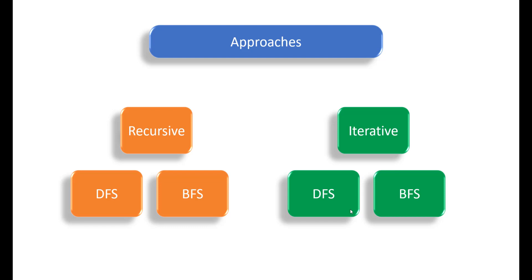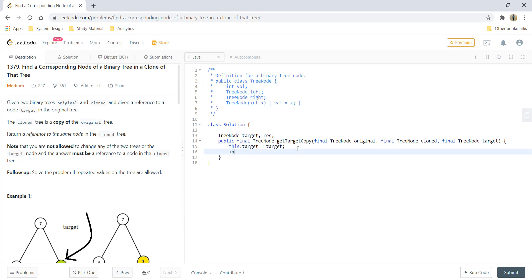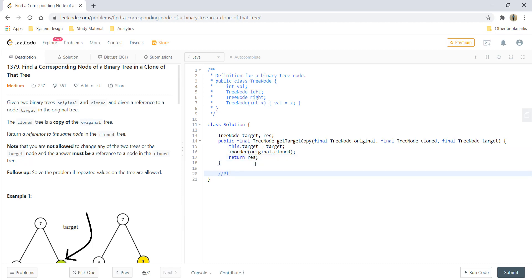Let's go ahead and code it up. First of all, we'll take two variables at a class level that will store our target and our result node. In this method we will do this.target = target and we'll call inOrder on our original and cloned. At the end we will return the result. Now this is the placeholder to place your traversal method. Since we are using the in-order recursive traversal, let's write the function.